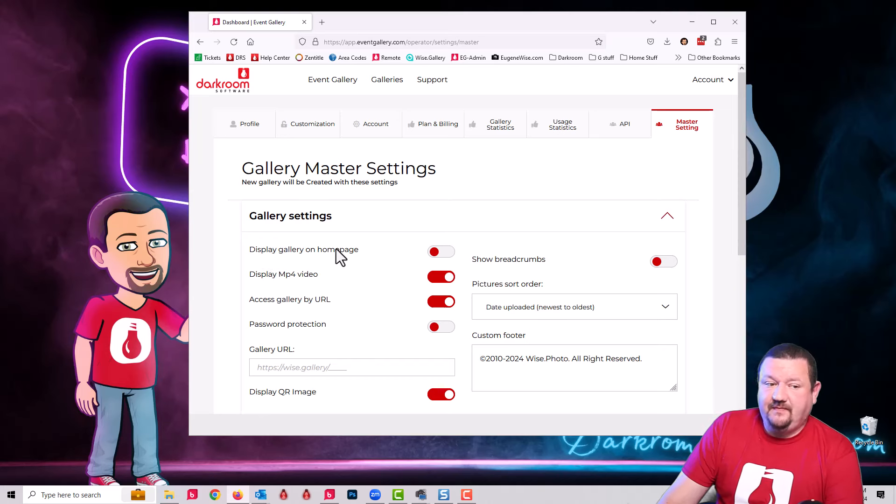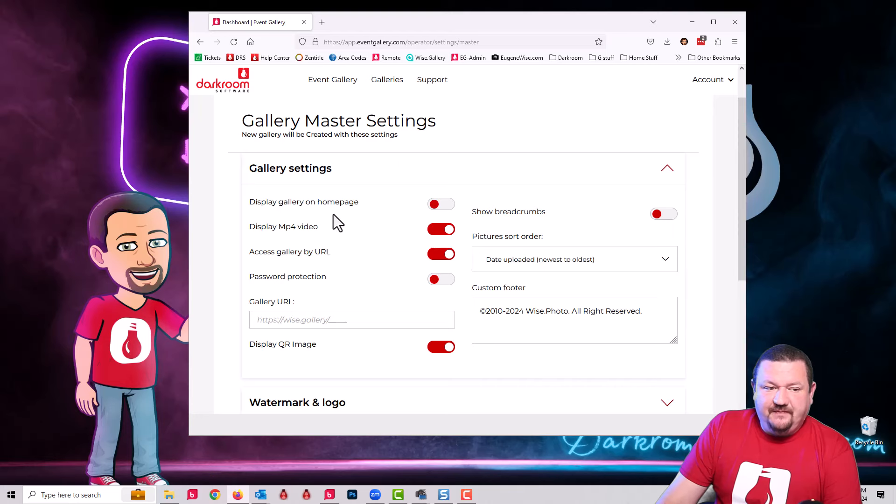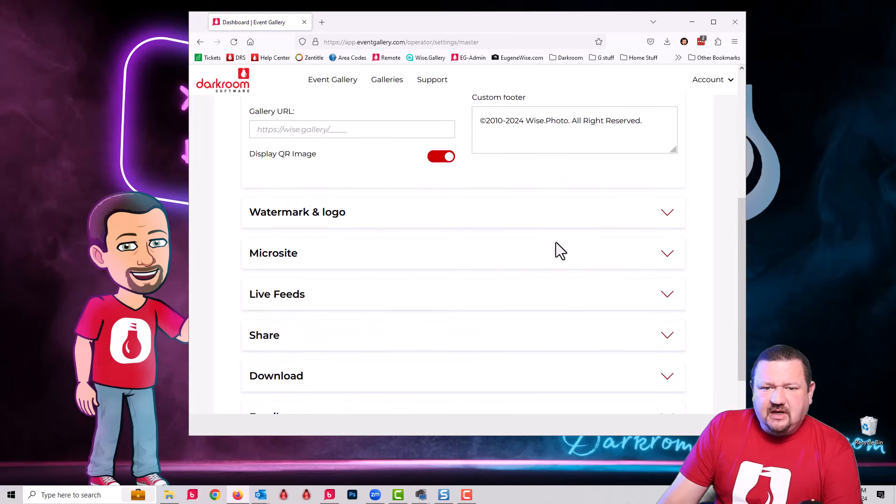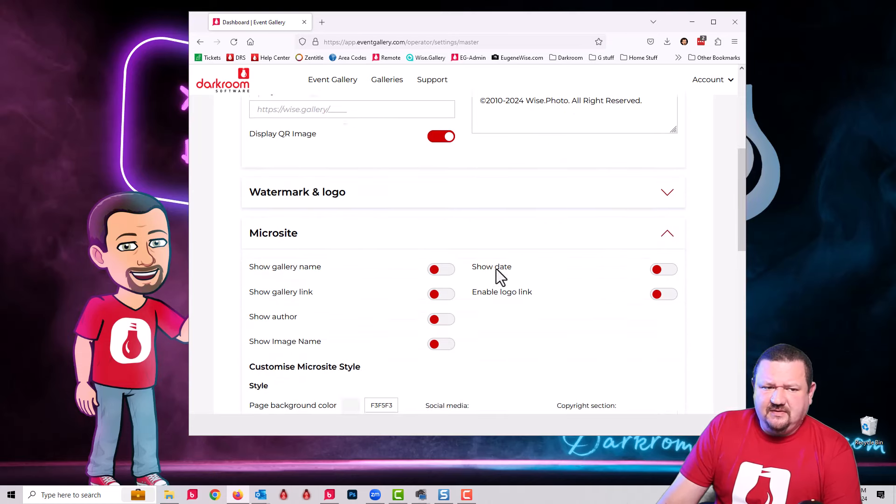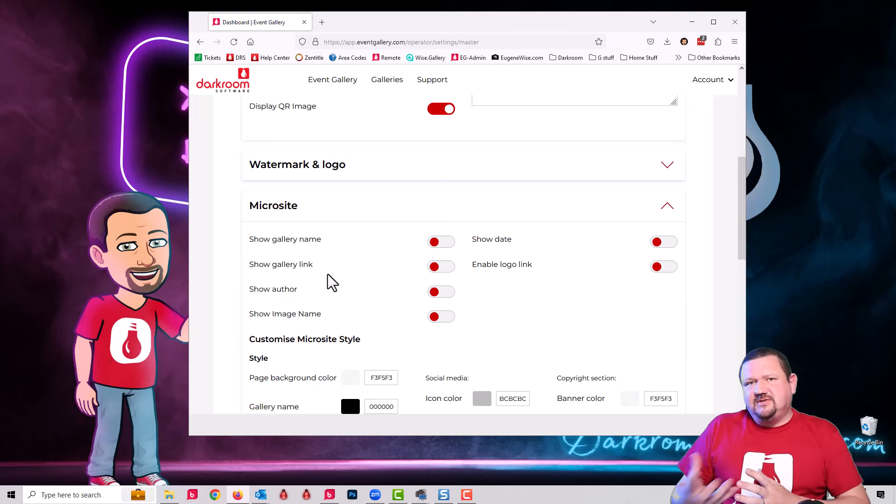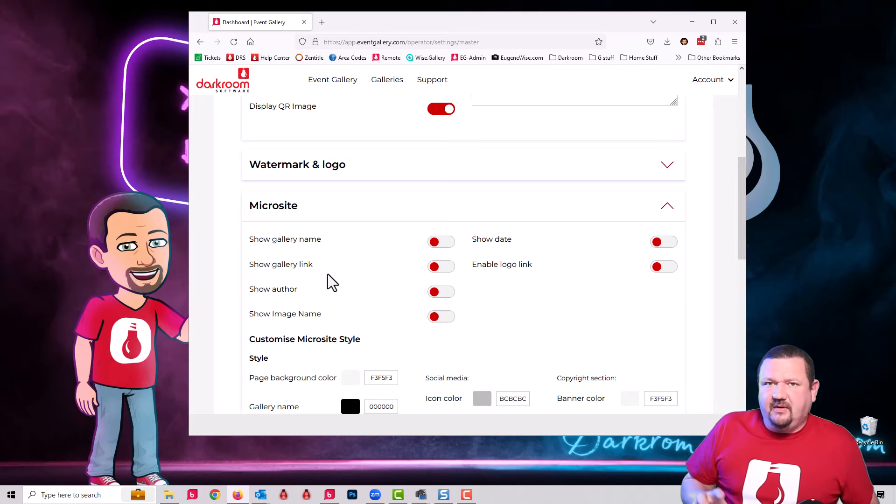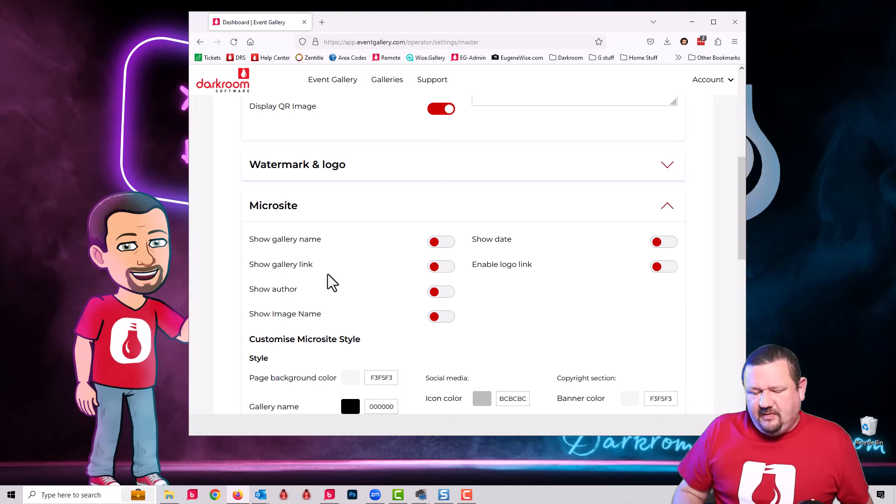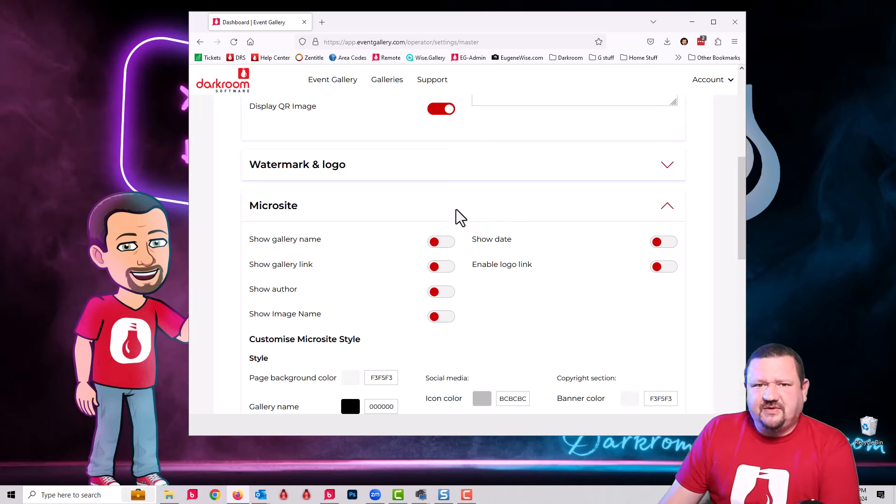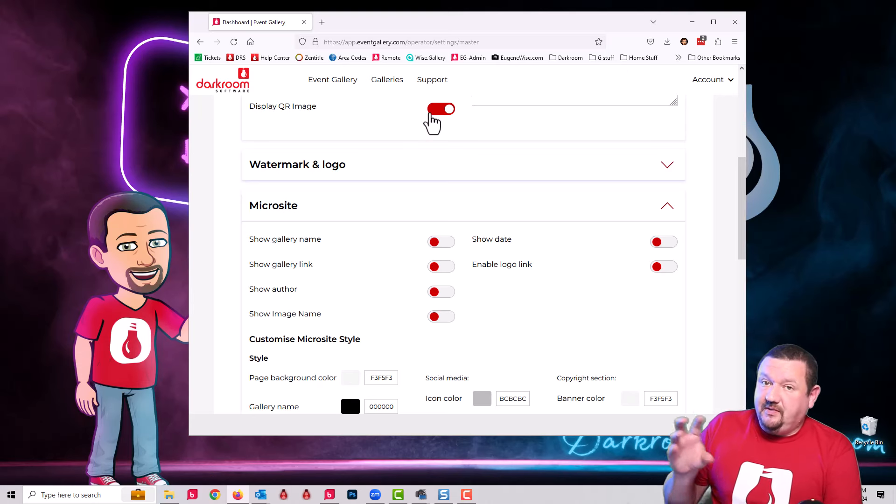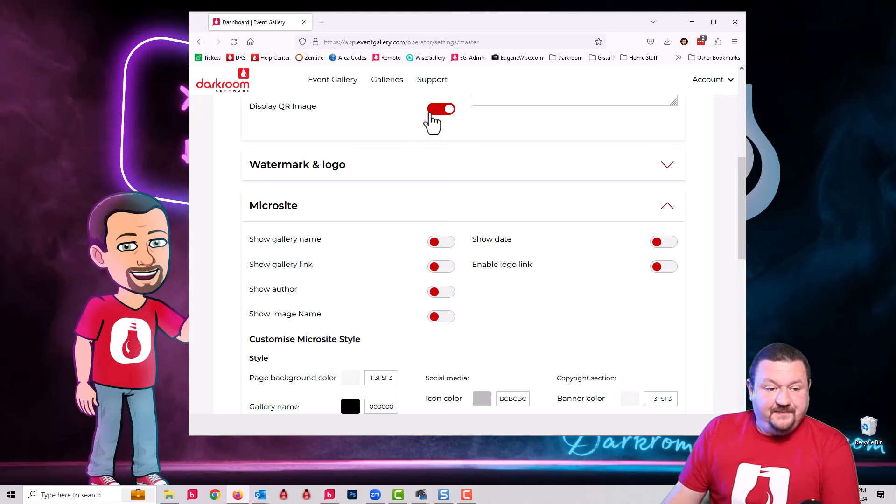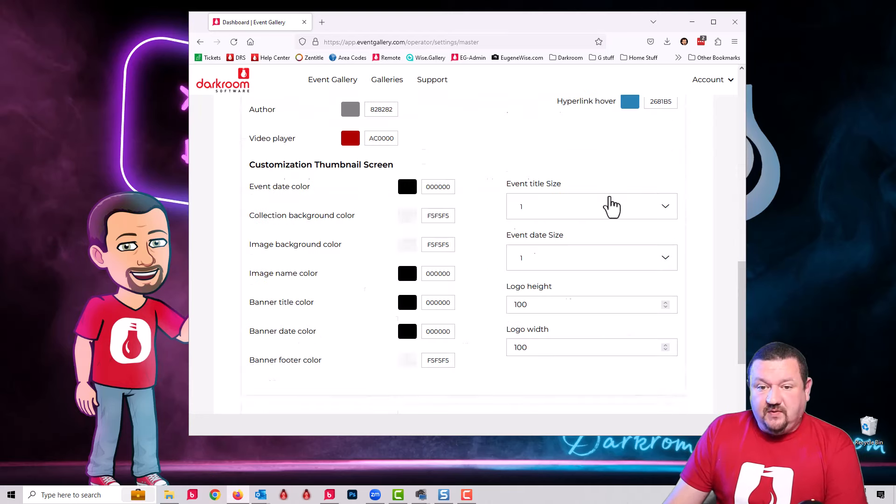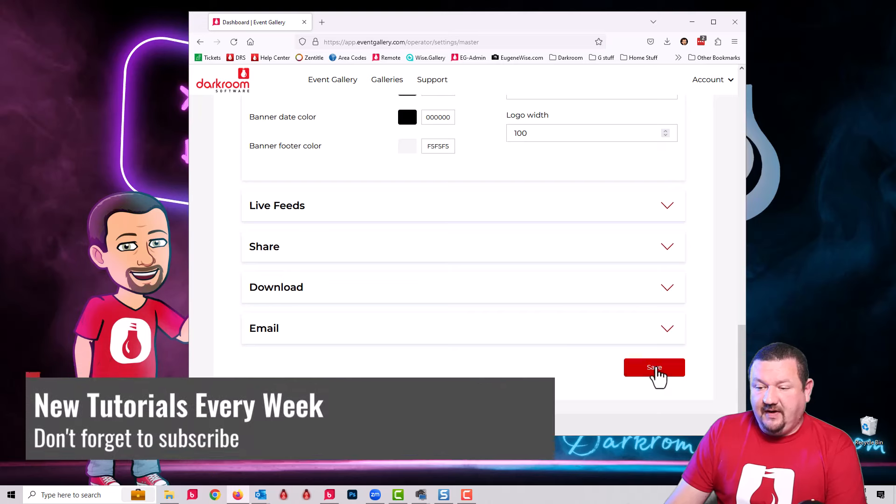One thing you'll notice is that I have it set not to display the images on the home page. I also have breadcrumbs turned off, and I want to make sure access gallery by URL is enabled. There are a couple other things I have changed. I don't have it showing the gallery date or name, and that's specifically because we're going to use a code which is really going to be a phone number to create the gallery. I'll try to have a screenshot of all the settings that I'm using here so that you can apply them to your booth if you'd like to.